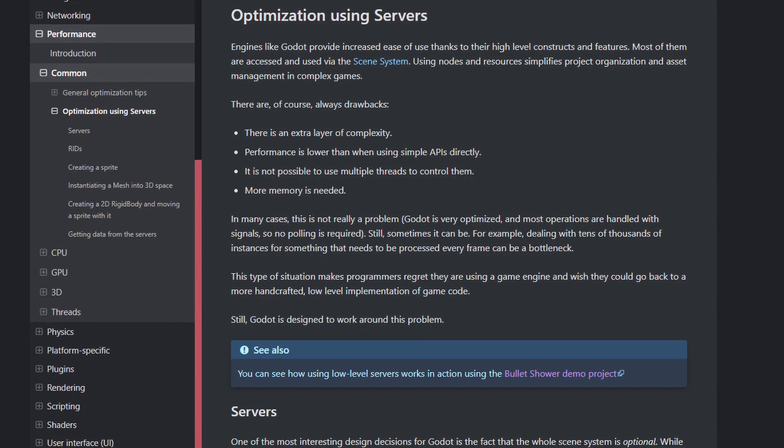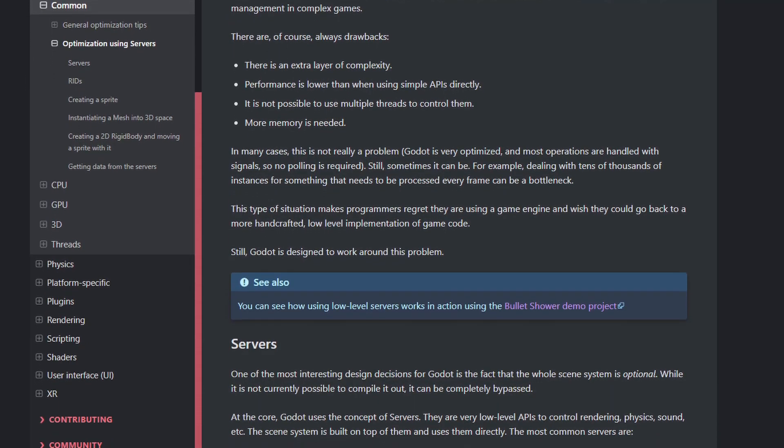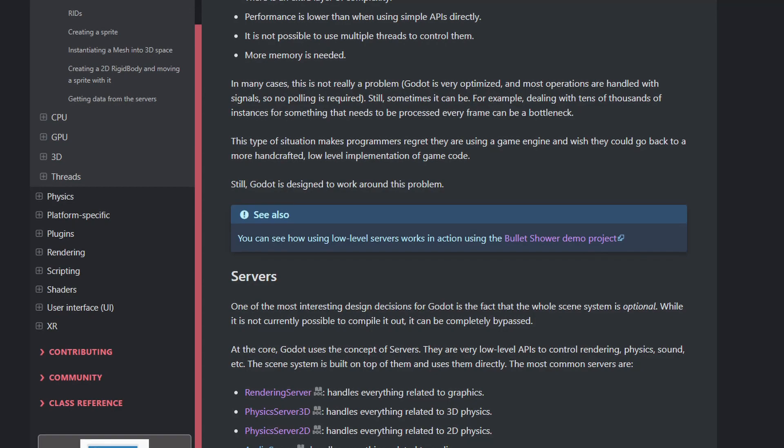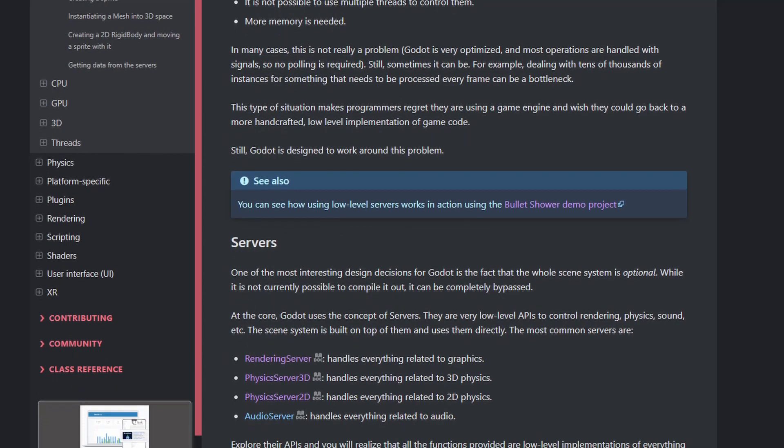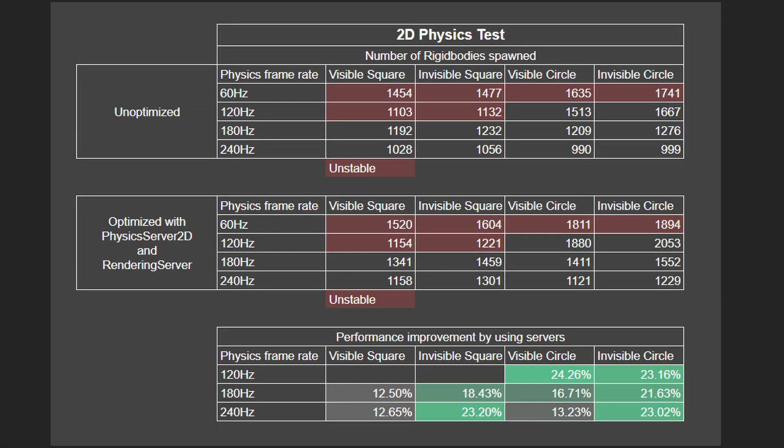I've also tried running the test using physics server and rendering server, according to the optimization guide in the documentation. The result shows performance improvements ranging from 12% to 24%.